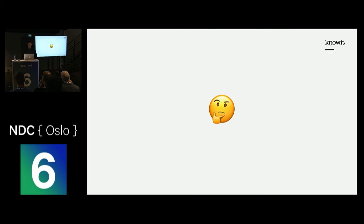But how do we know that we have a breaking change? One possible solution is that you can find all your consumers, download all the code bases, and run the integration tests to make sure it still works.